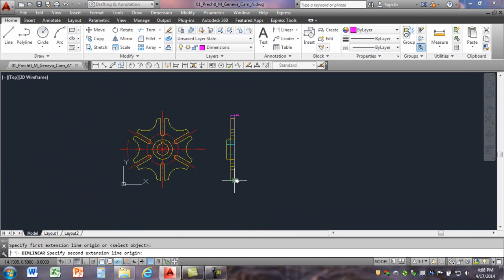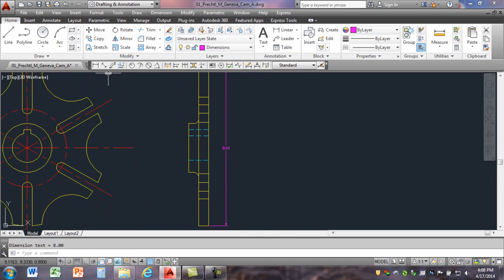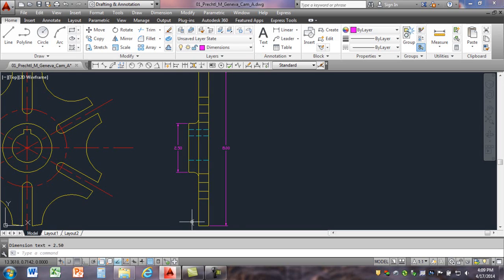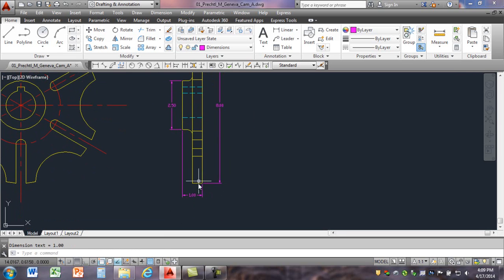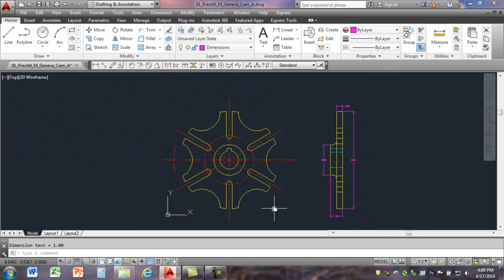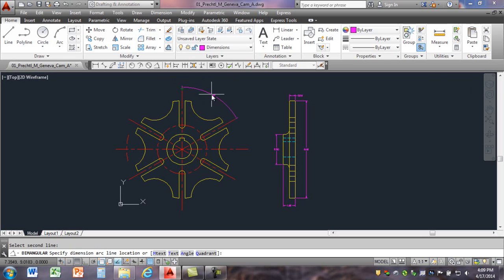Zoom in — looks like we have a dimension here, and one down here. It doesn't match the print totally yet but we'll fix those. We have an angular dimension here. We'll select this, this, this, this — there. We have a radius dimension there and a diameter dimension. Let's dimension this down here.